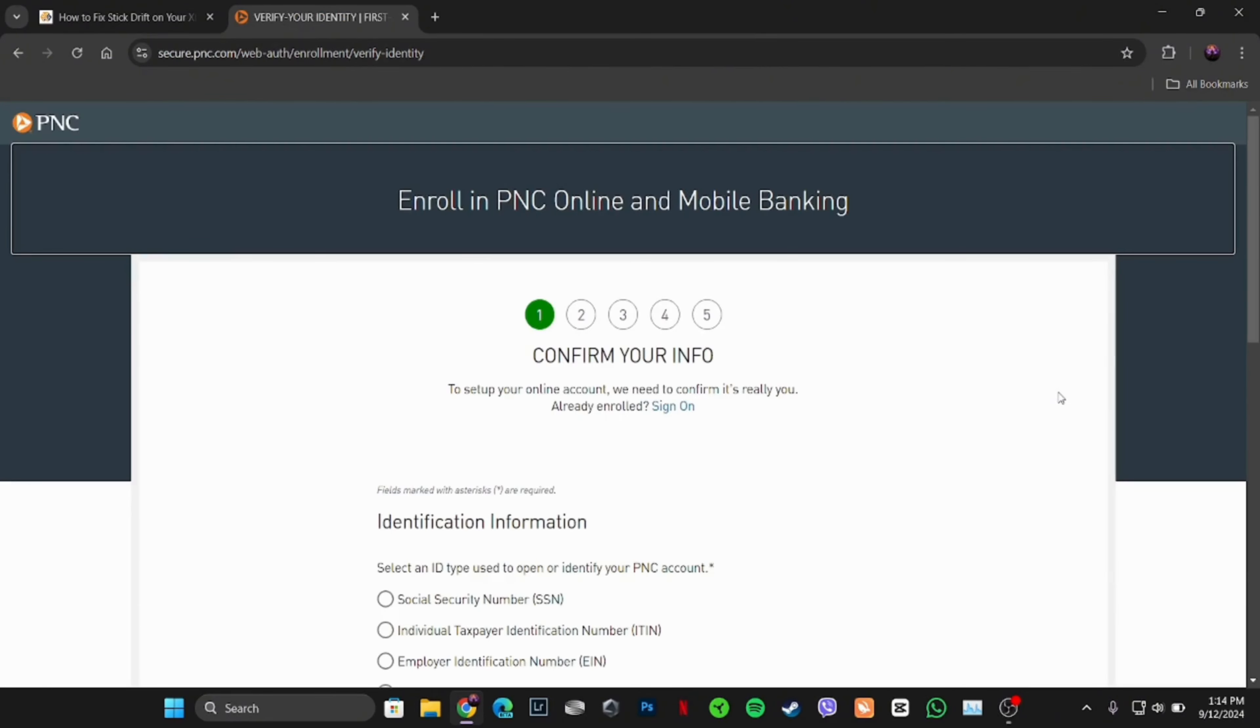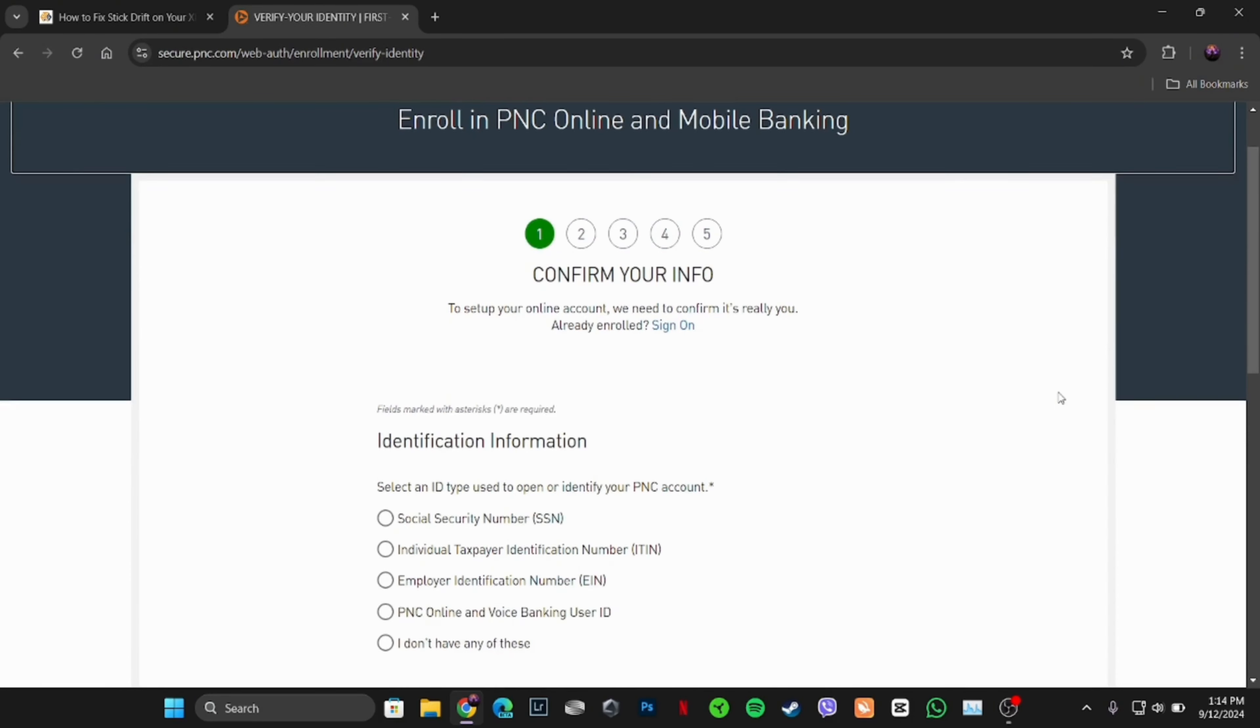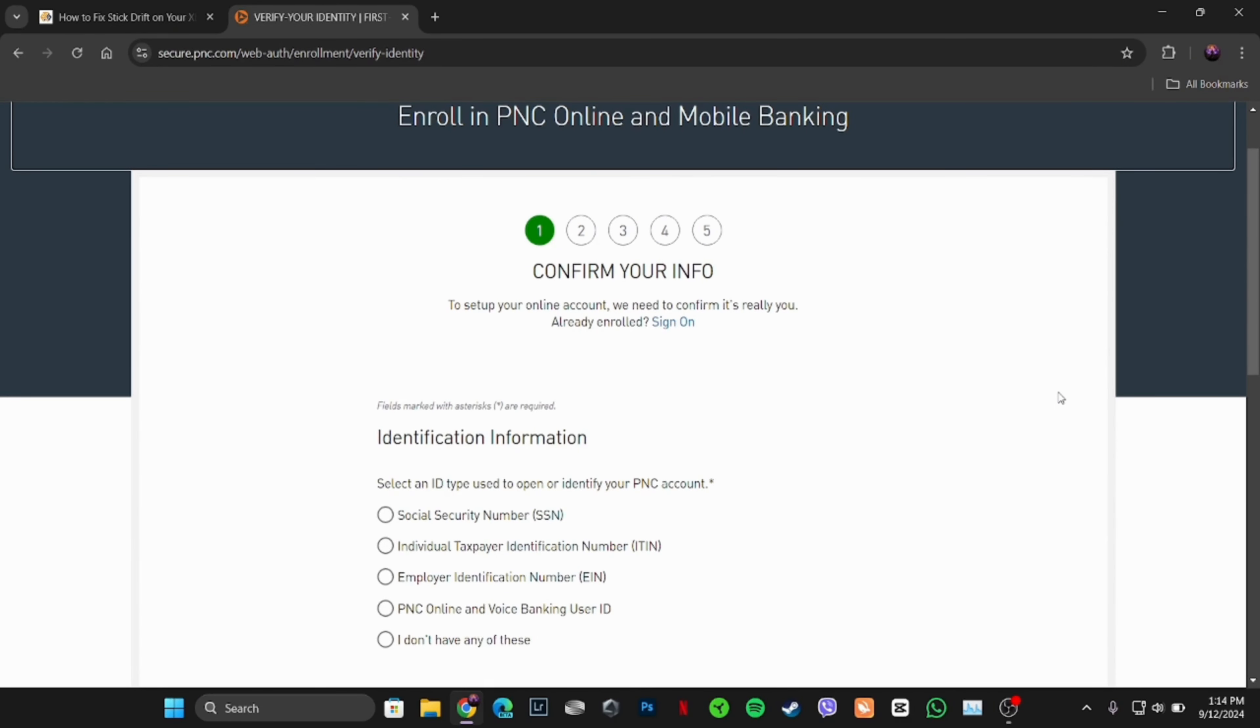It will land you on this page, so you have to proceed through 5 steps in order to create an account. In the very first step, you have to enter your identification information. Select an ID type used to open or identify your PNC account.